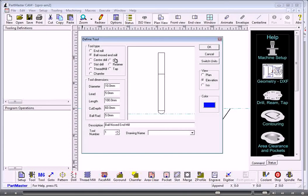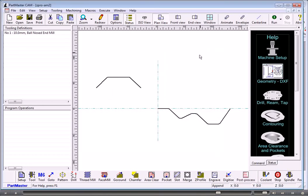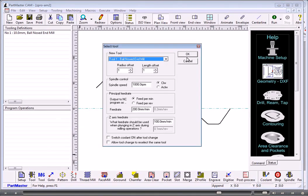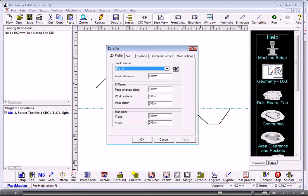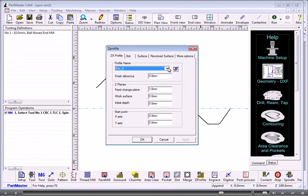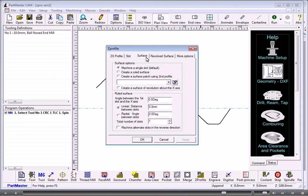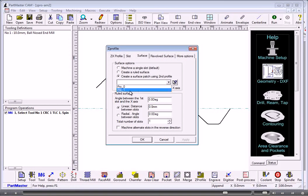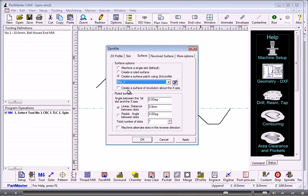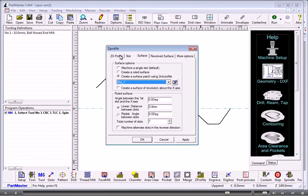Define our tool. Again, we'll use a ball nose tool. M6 to do a tool change. And then we do Z profile. So this is the name of the primary slot here, the profile. And then under surface I can use a surface patch by associating another profile with that.